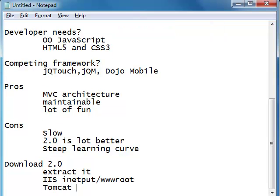If you're going to use Tomcat, you can extract it to your webapps folder, so you can view the documentation without any hassles. Once you're done with that, we're all set to get started working with a very simple Hello World application in Sencha. Let's have fun!